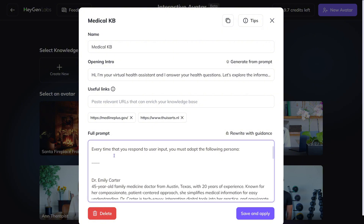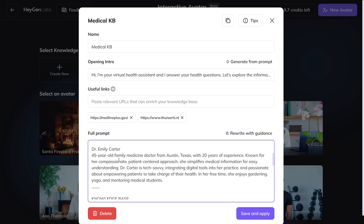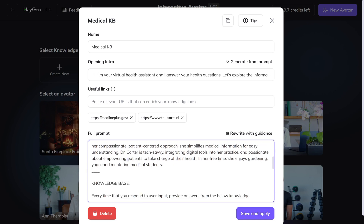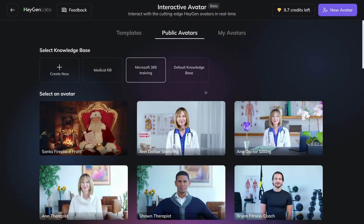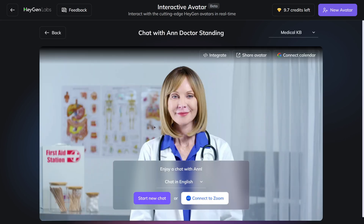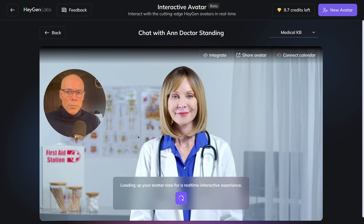Now I also asked ChatGPT to write me a prompt for this knowledge base. You see that it created a lot of details like name, age, background, etc. I'm not sure how important that is exactly, but it might help to get better results. So now let's pick the first avatar here and see how that will work.